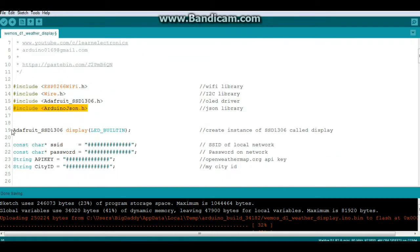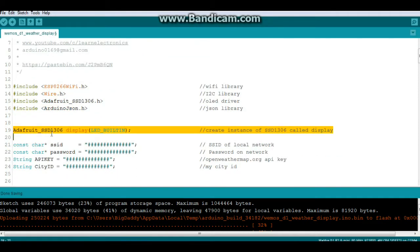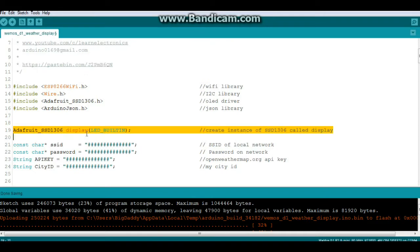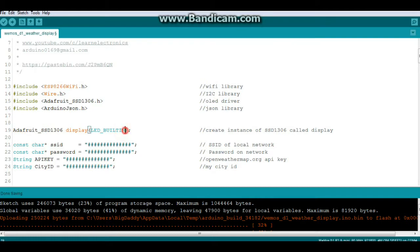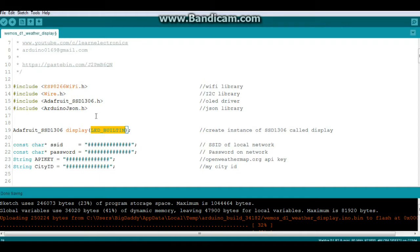Then we're going to create an instance of the Adafruit 1306 called display, and you need to change this OLED reset argument here to something. The LED built in works. Apparently you can use just a number, but if you just do the old number 4 it's not going to work.